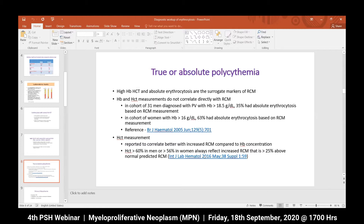Previously until about 2005, we used to do red cell mass measurement in patients with high hemoglobin and hematocrit. Two things changed this: the introduction of the JAK2 mutation test, and federal agencies not allowing use of radioactive agents in the laboratory. With the passage of time, this facility has vanished worldwide, and as far as I remember, the facility for red cell mass estimation is not available in Pakistan.